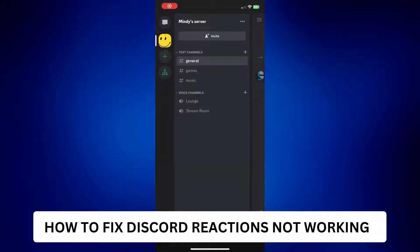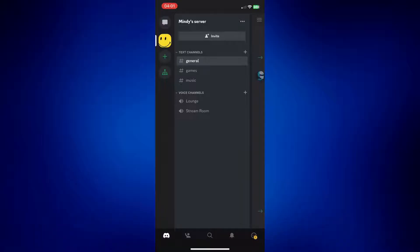How to fix Discord reactions not working. This is a video tutorial on how to fix Discord reactions not working. In this video, I will be showing you different options on how to fix this problem.